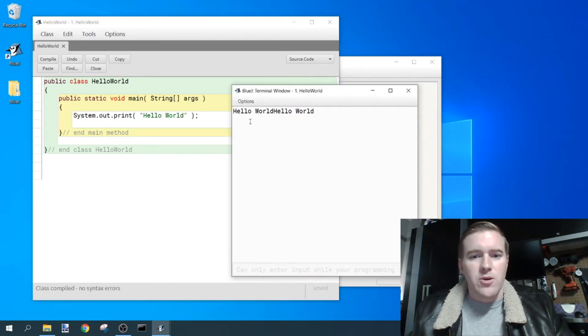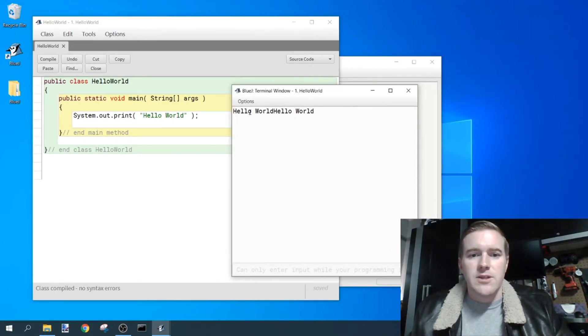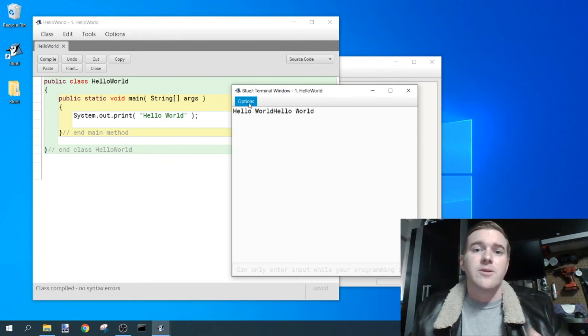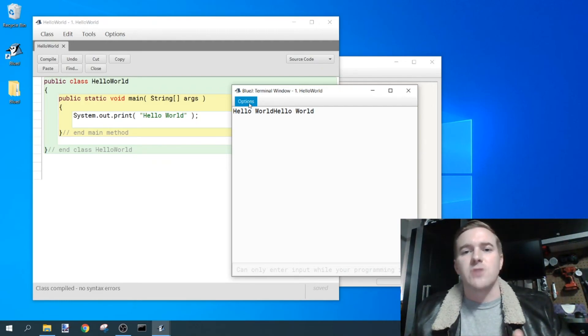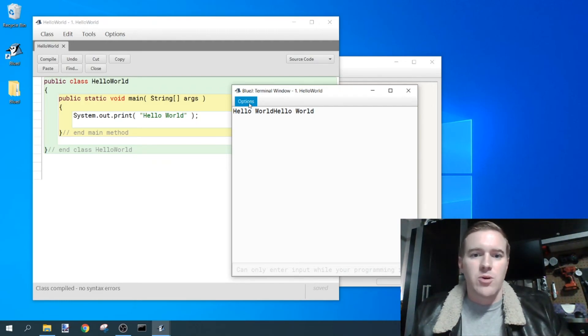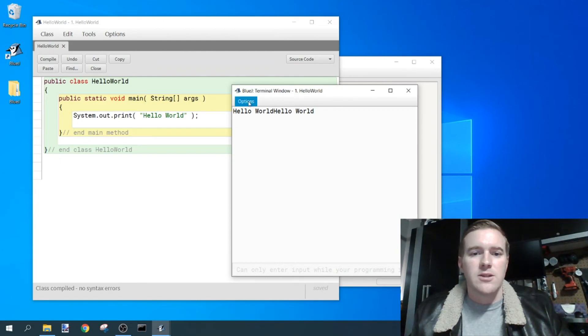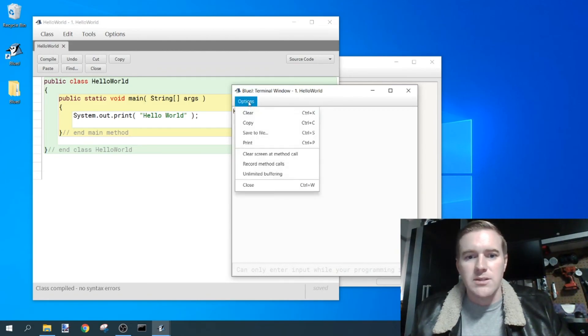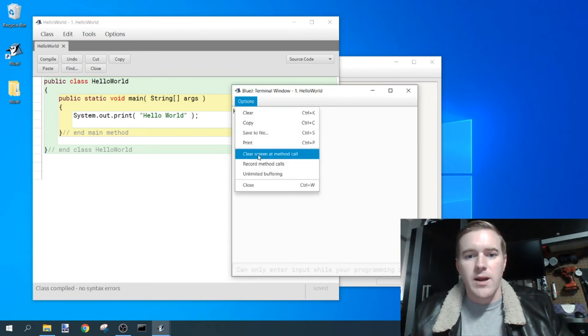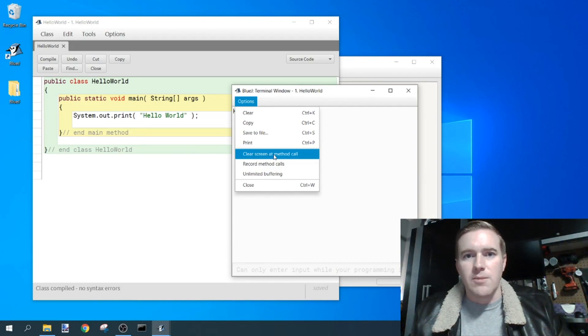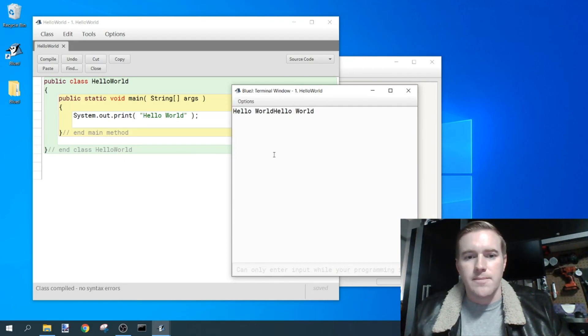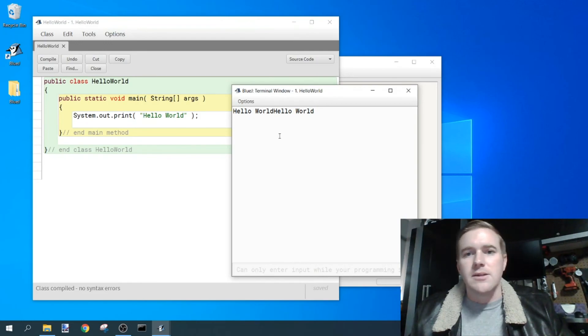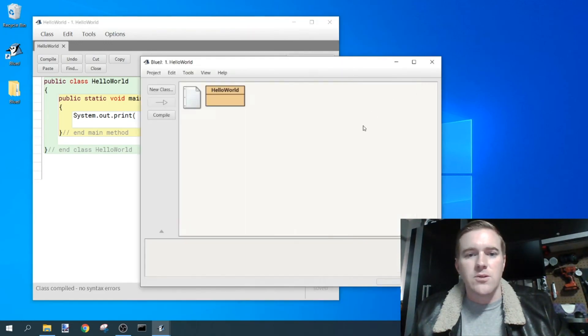However, when I ran the program, it printed it twice. And the reason for this is it's not clearing the screen after each time the program runs. In order to do that, you need to go to options and check right here next to clear screen at method call. And after you do that, it'll clear the screen after each call to that method.